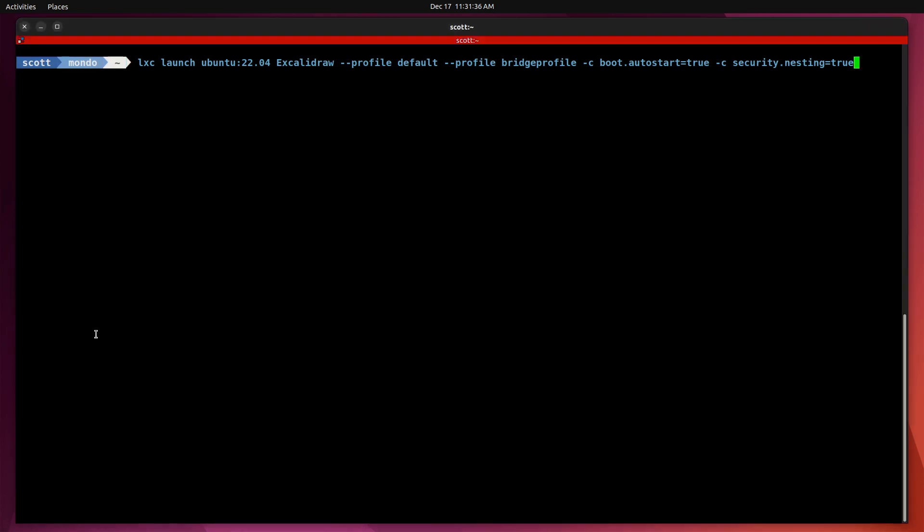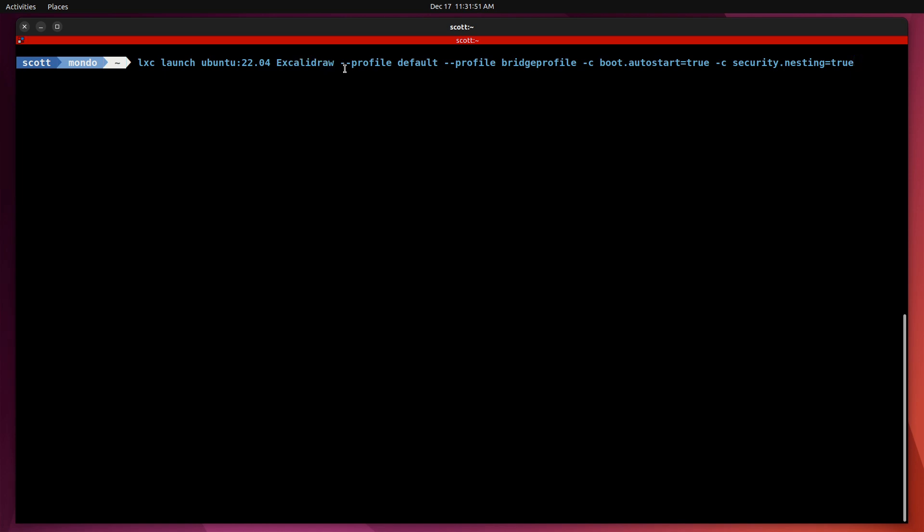Here we are at the command prompt for my LXD server. I'm going to do an LXD launch Ubuntu colon 2204. I'm going to call the name of this Excalidraw. It'll be the Excalidraw backend server for Jitsi.